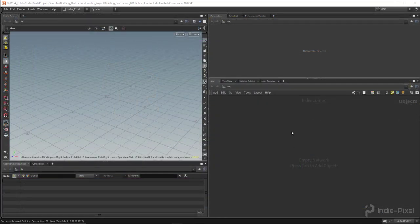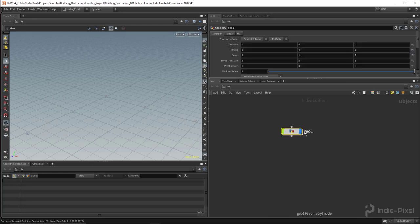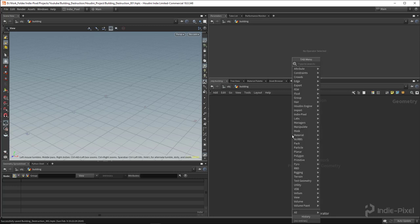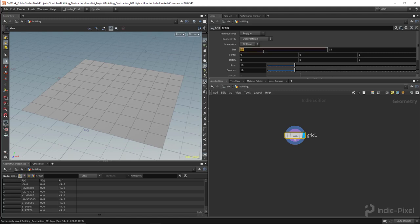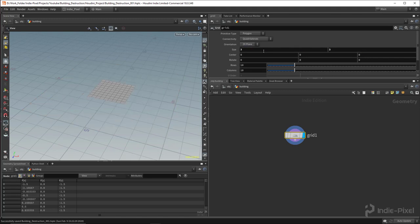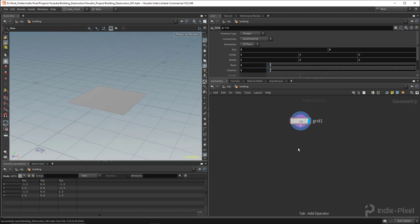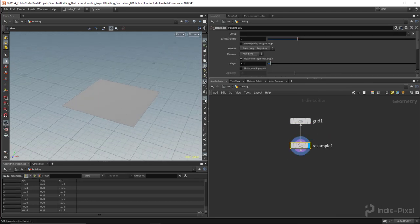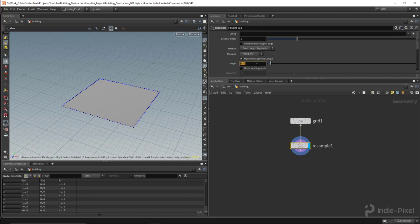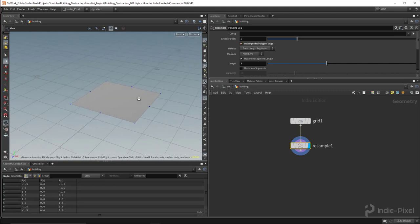To get started, I'm going to create some sort of building structure — I'll call this 'building'. I create a geometry node and drop down a grid inside of it, setting the size to something like three by three. I want to make a simple tower with many floors, so I'm going to resample it so I can grab sections and create walls. Every wall is about two meters, and I'll resample by polygon edge.